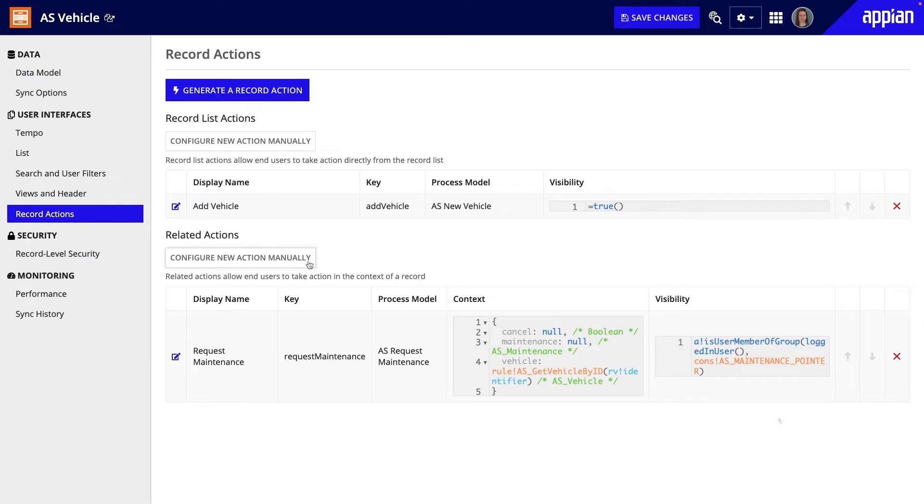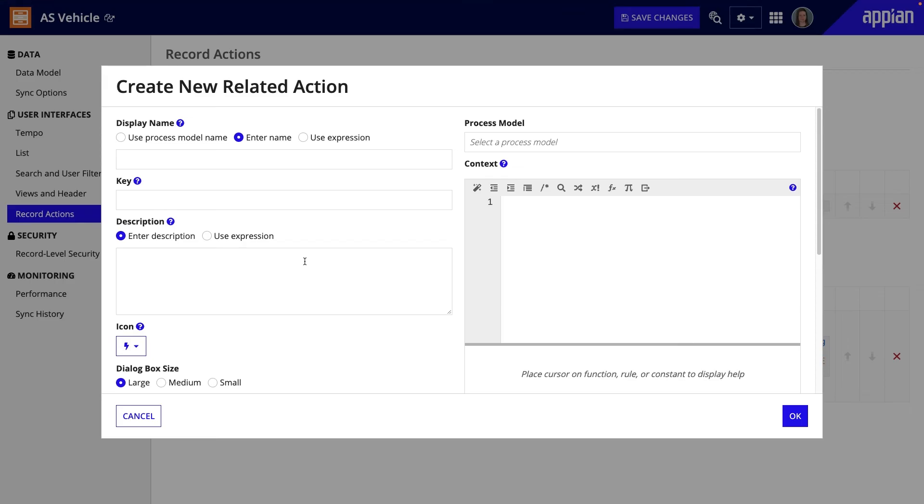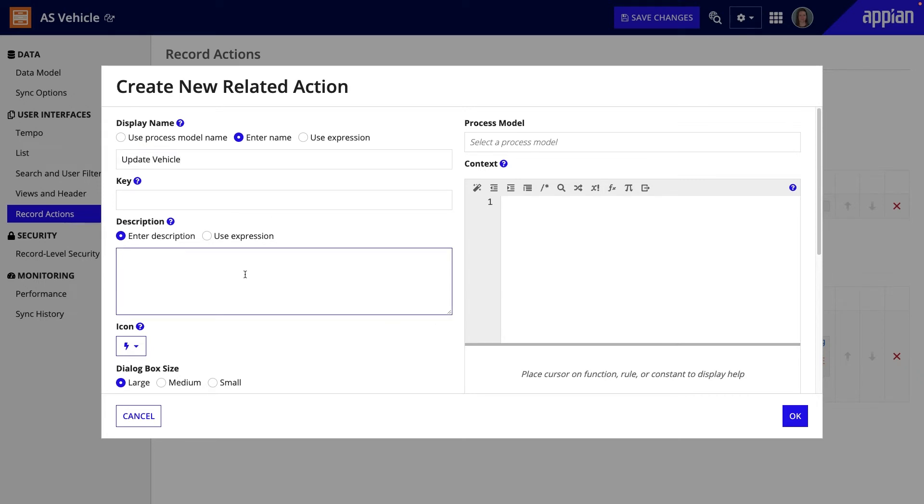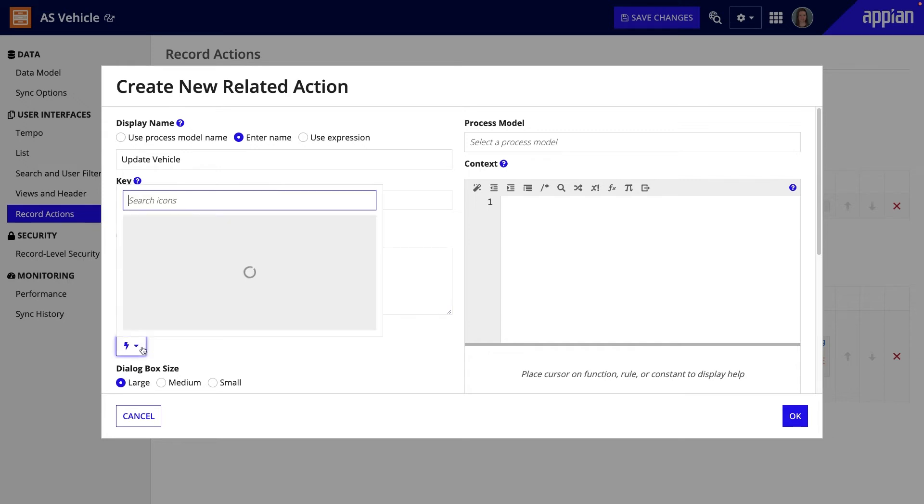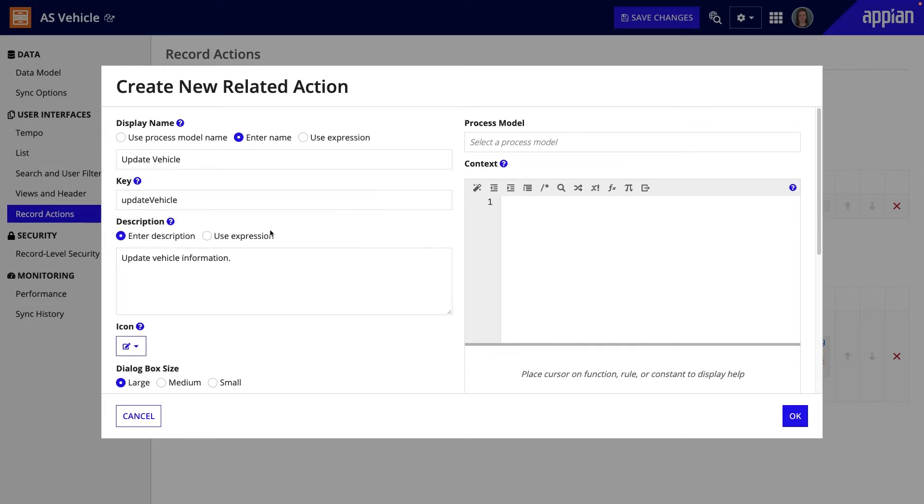You can create a related action, for example Update Vehicle, by following similar steps. Type the display name, provide a description, and update the icon. The one key difference between a record list and a related action is the context.